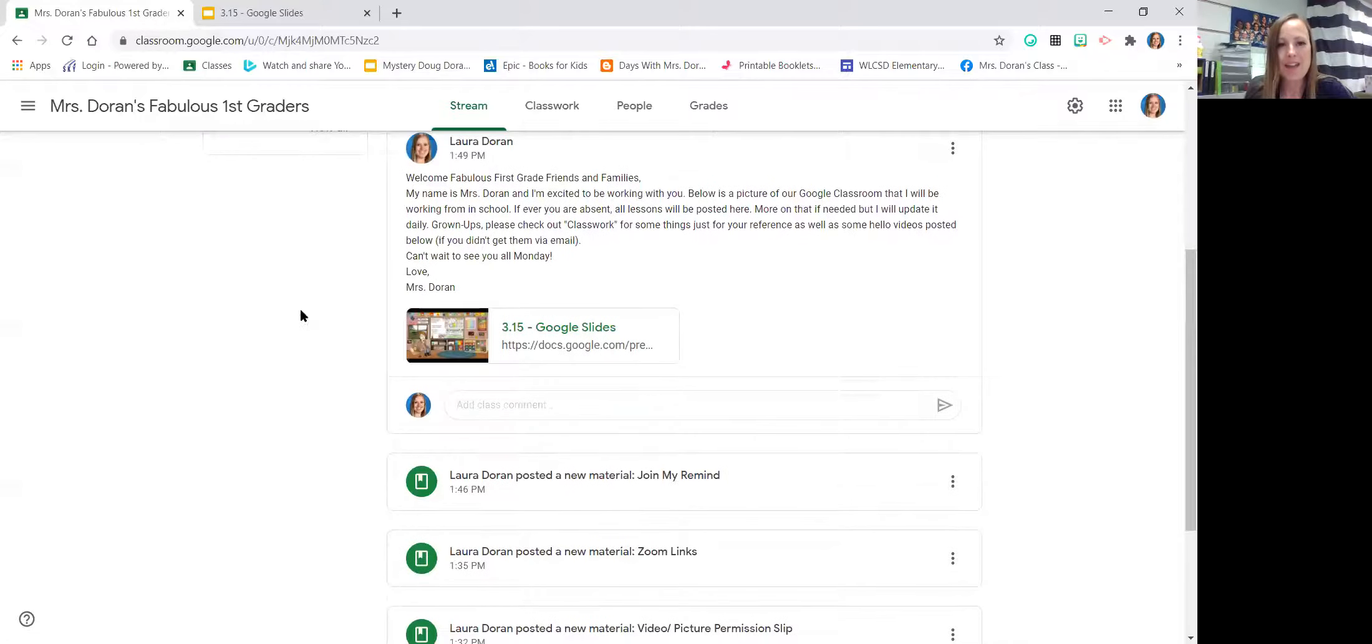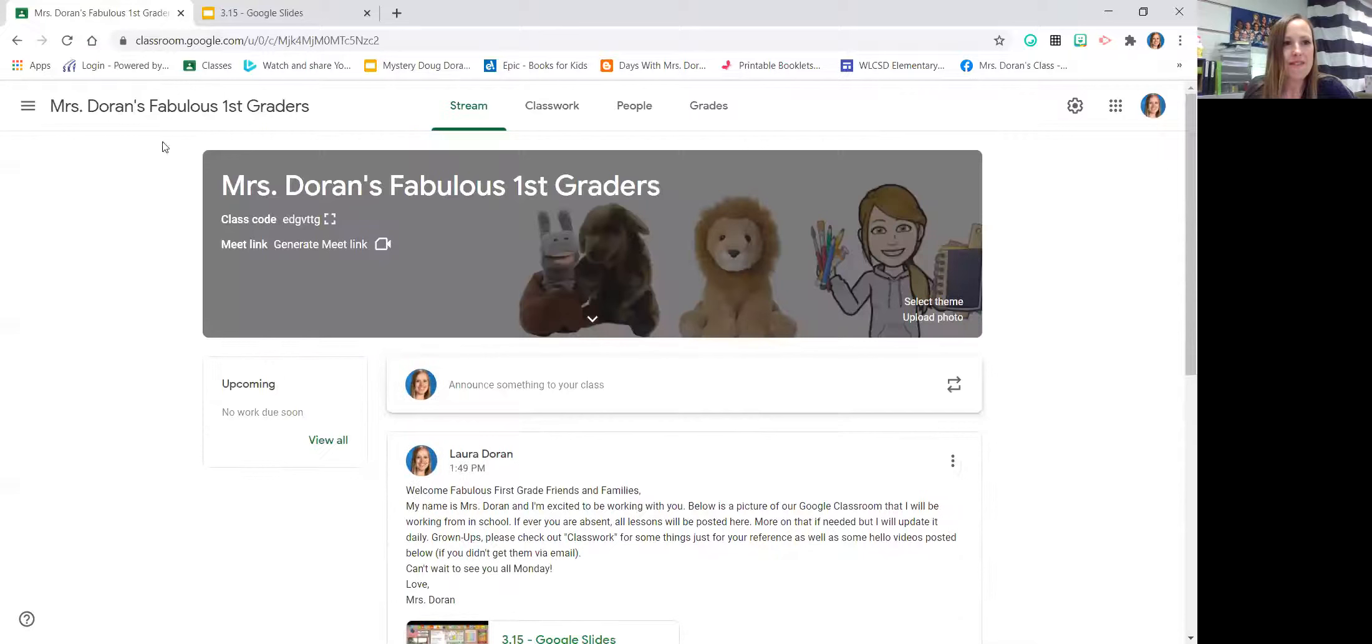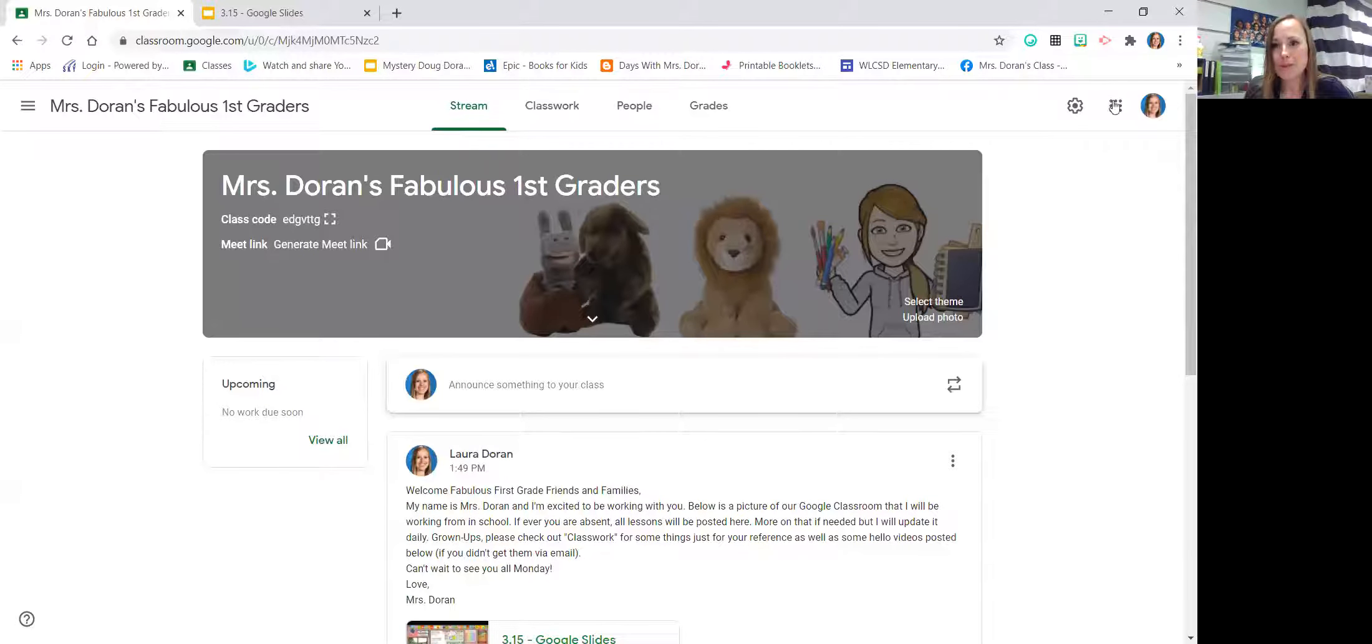I hope that you will reach out to me via email, maybe remind text messages or any way that is comfortable for you. We can even zoom like this if you ever want a face to face meeting so that I can meet you and see you. So let me go ahead and head into our Google Classroom. If your child logs into their Google Classroom.